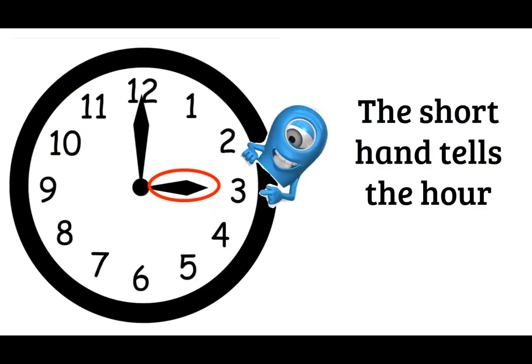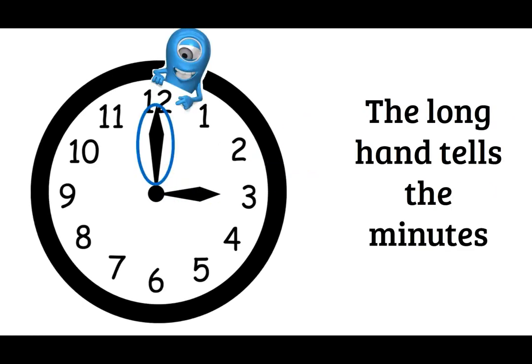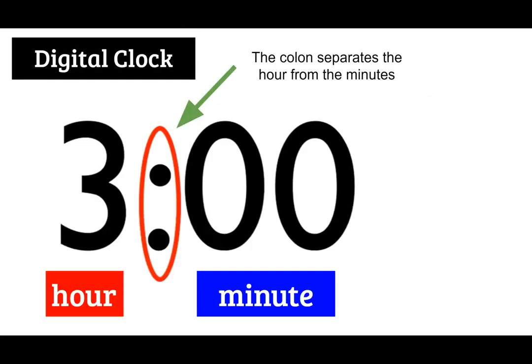Here you can see the hour hand is circled in red and it's pointing at the three. And on this slide the long hand tells the minutes and it's pointing at the 12. So that would be o'clock. So the time is 3 o'clock.